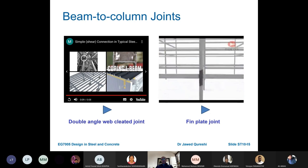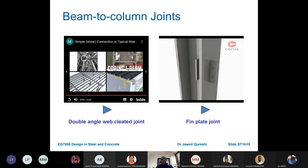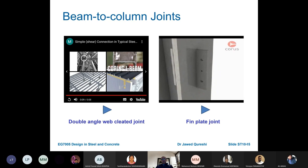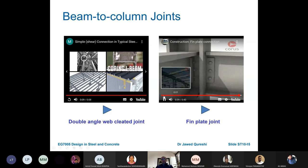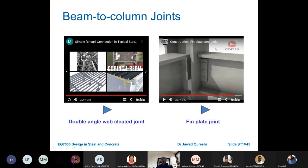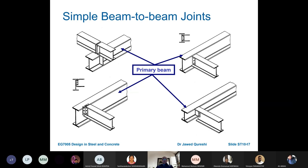Fin plate connections are simple connections, often used to connect beams to columns or beams to concrete cores. They are fabricated by welding a single plate to the column, and beams are attached using two or more bolts. Where necessary, slotted holes in the web of the beam can allow horizontal adjustment. However, fin plate joints are not very commonly used in the UK because they can rotate out of plane quite easily.